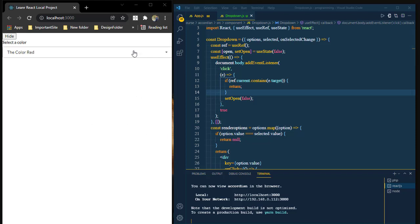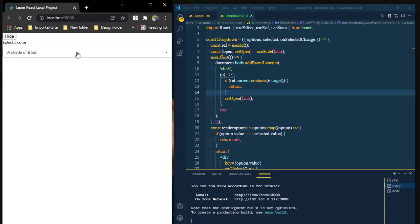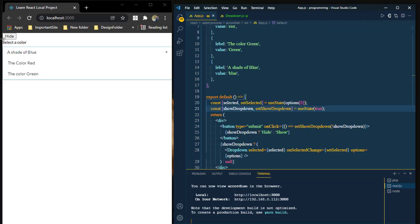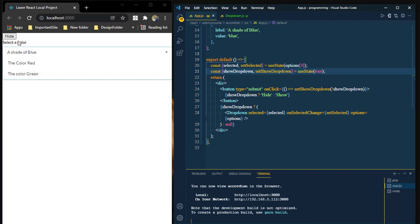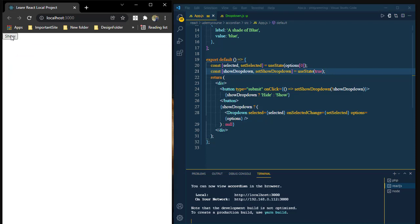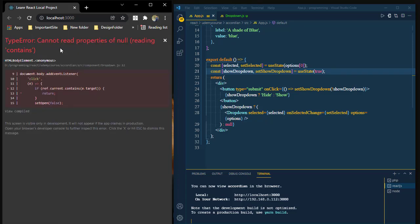Here I wanted to create a drop-down menu. This is the drop-down menu — when I click the shade balloon I can select it. But now I wanted to create a button: when the button is clicked, hide the drop-down menu, and when the show button is clicked, show the drop-down menu. But when I click the show button, I face an error — why does the error occur? Because we cannot read properties of null.